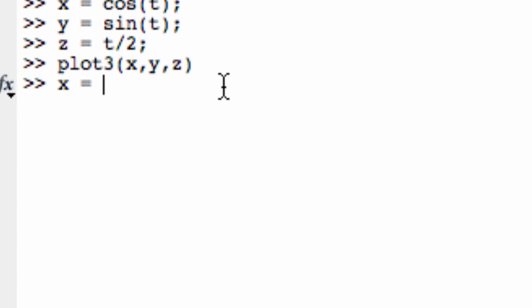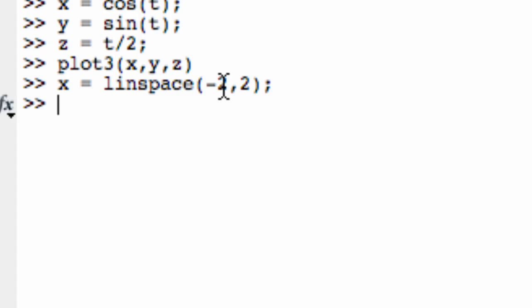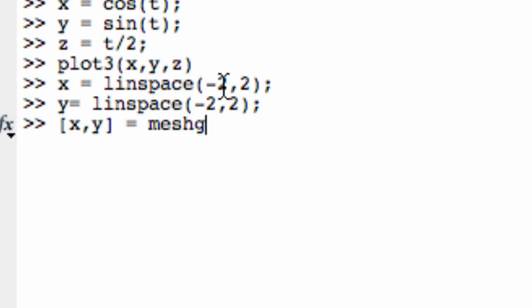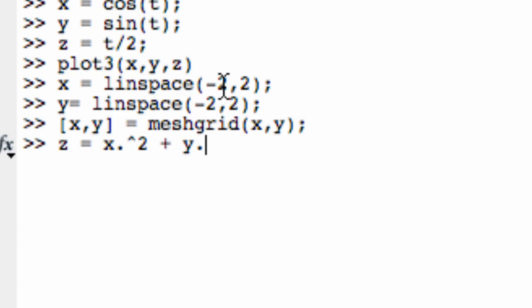So I'm going to define x to equal linspace negative 2 to 2, new vector for x. Y, I'm going to also keep that linspace negative 2 to 2. And I need to create a mesh grid. So x, y equals meshgrid of x comma y. Now I'm going to define z. It was x squared plus y squared. And do note that we need to use the dot caret function here because it's a term-wise squaring.